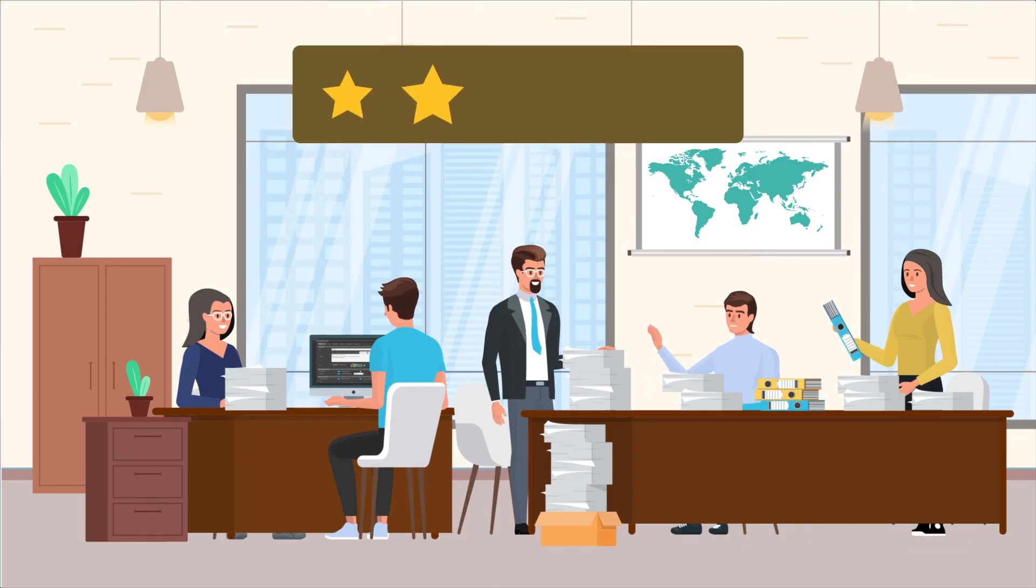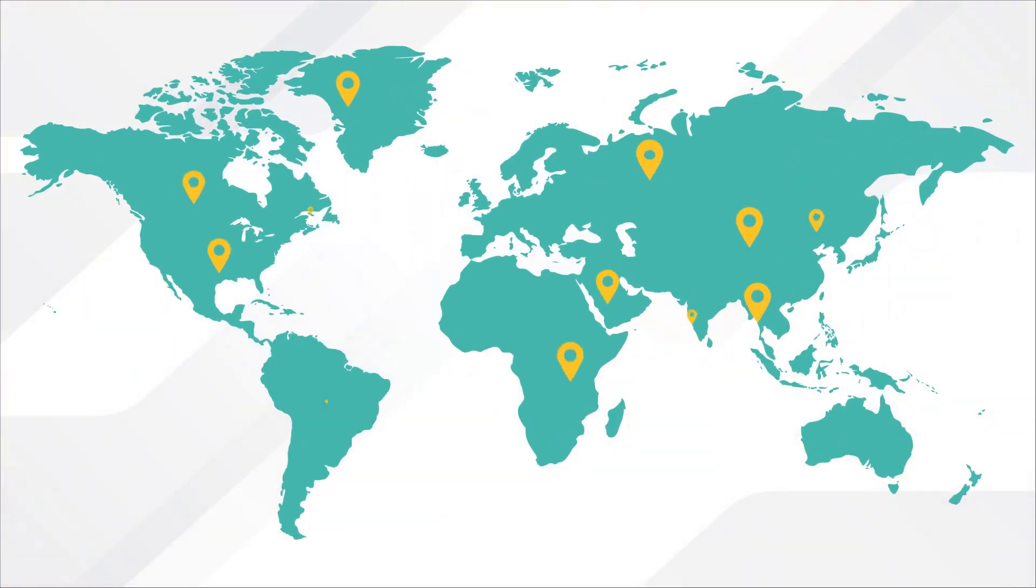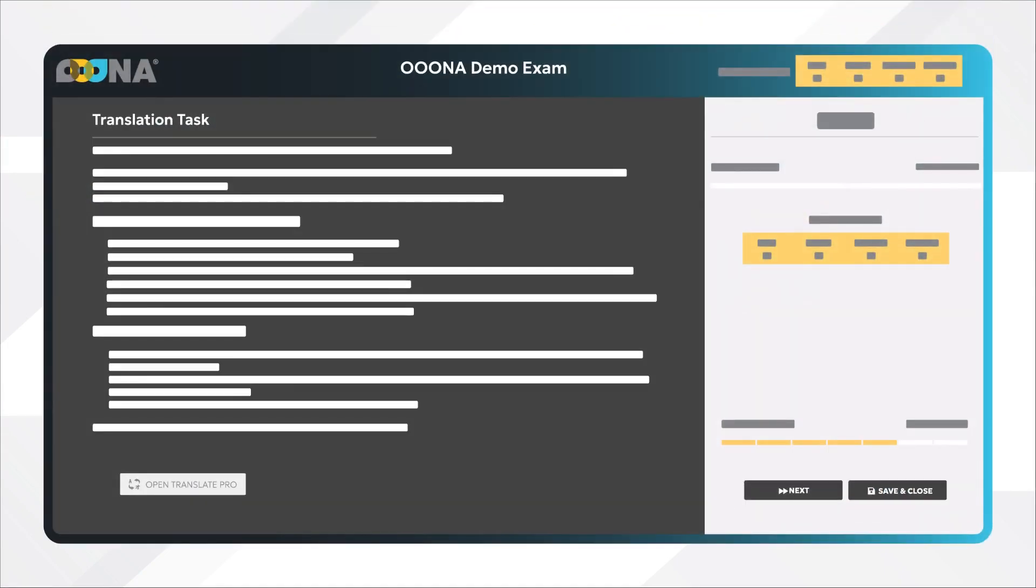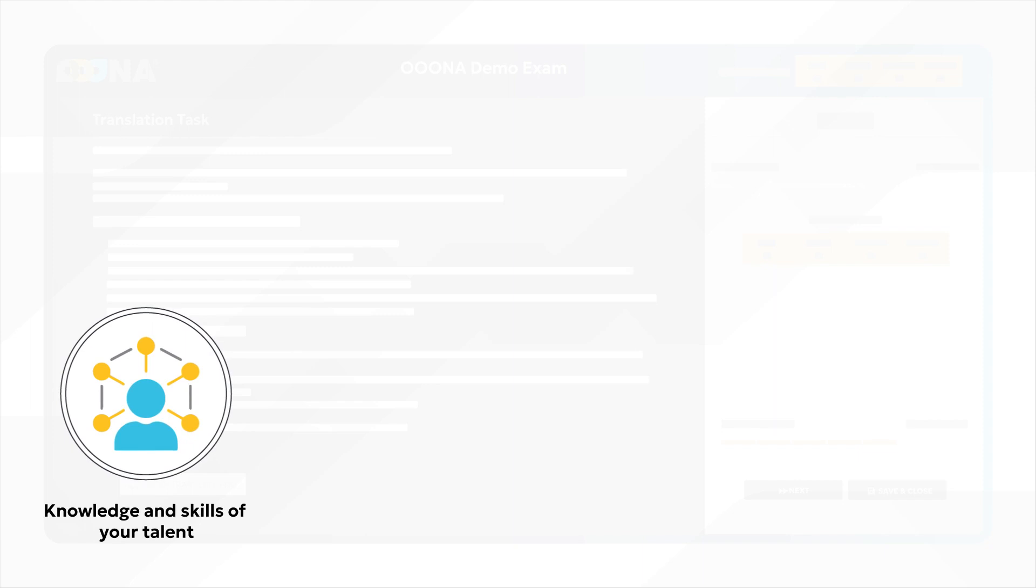To ensure your team delivers the highest quality standards that are expected of media localizers and content owners worldwide, Oona's testing platform allows you to assess the knowledge and skills of your talent.